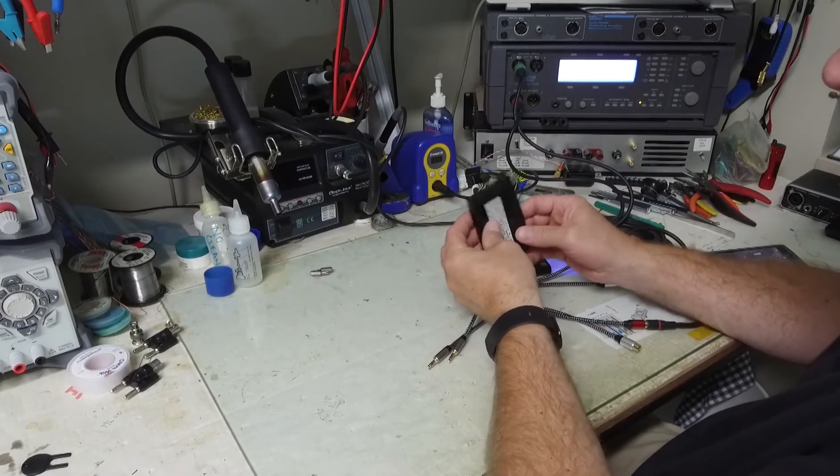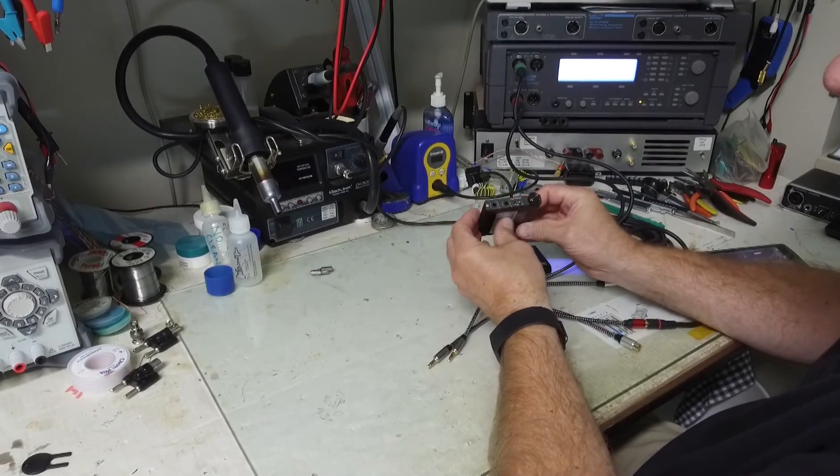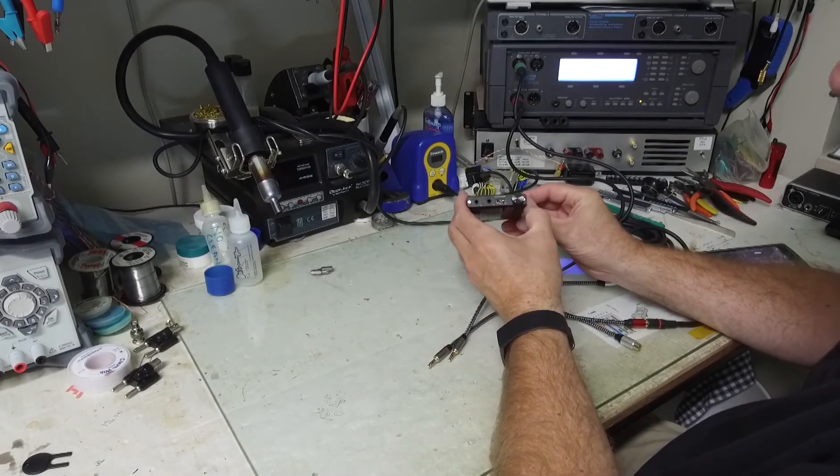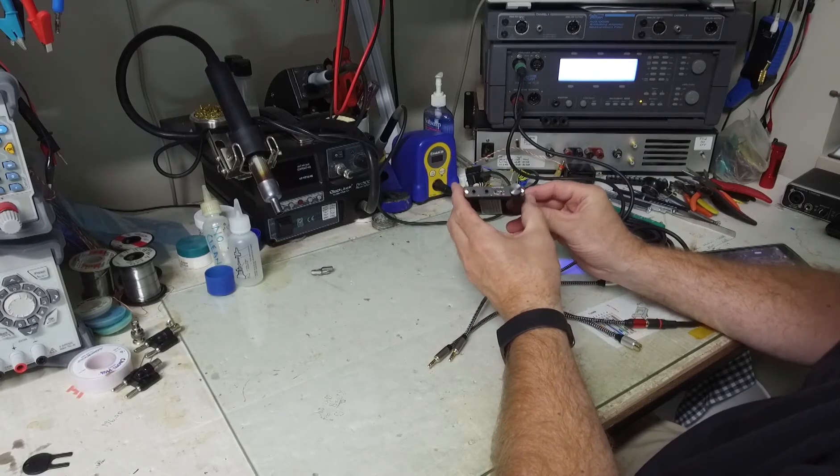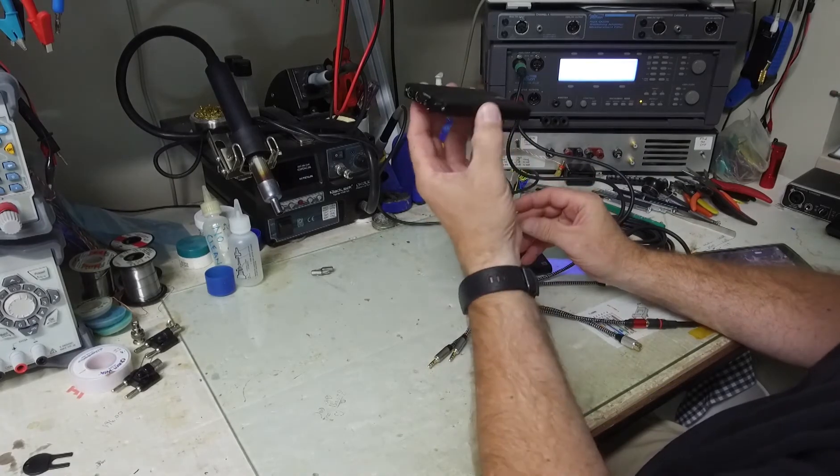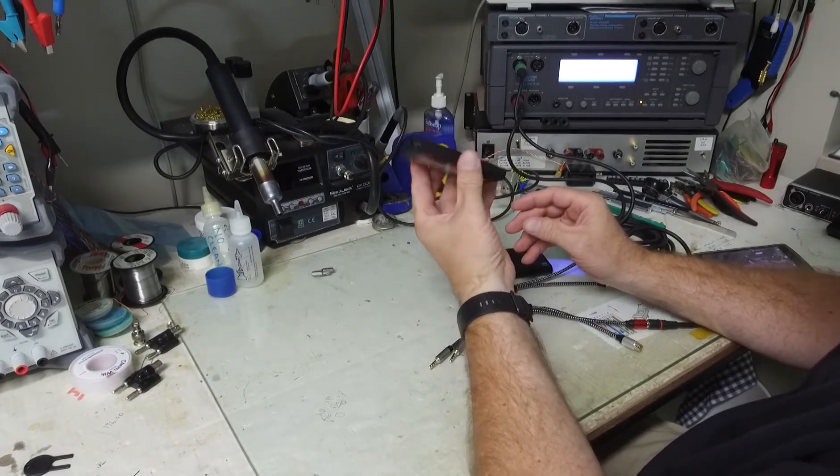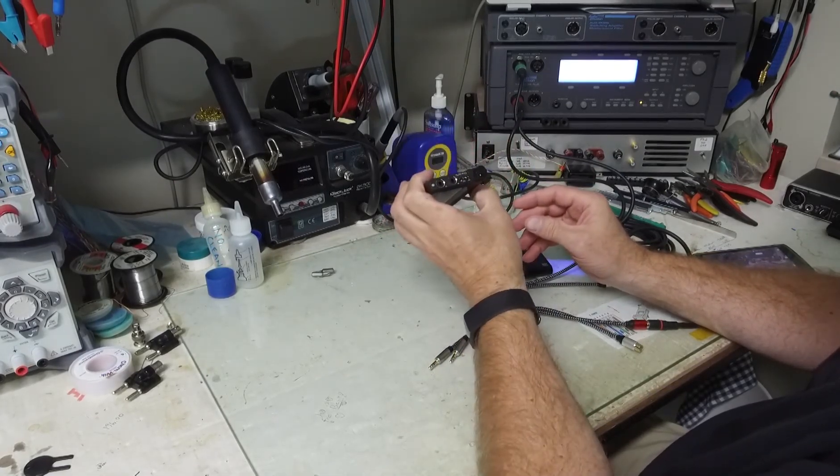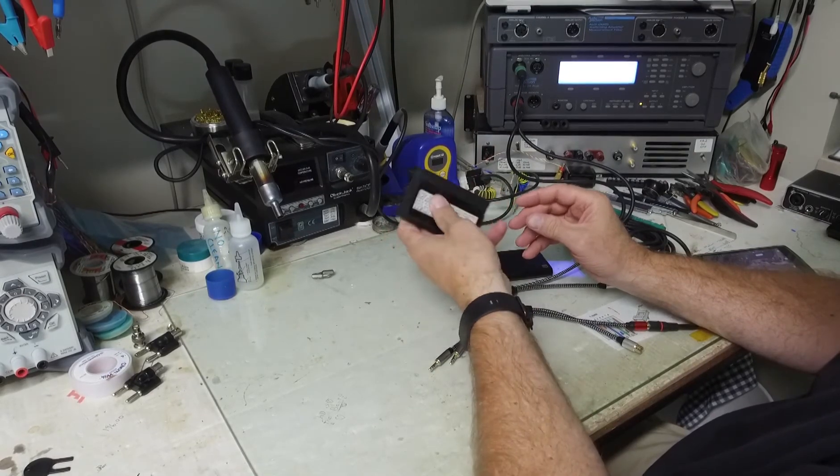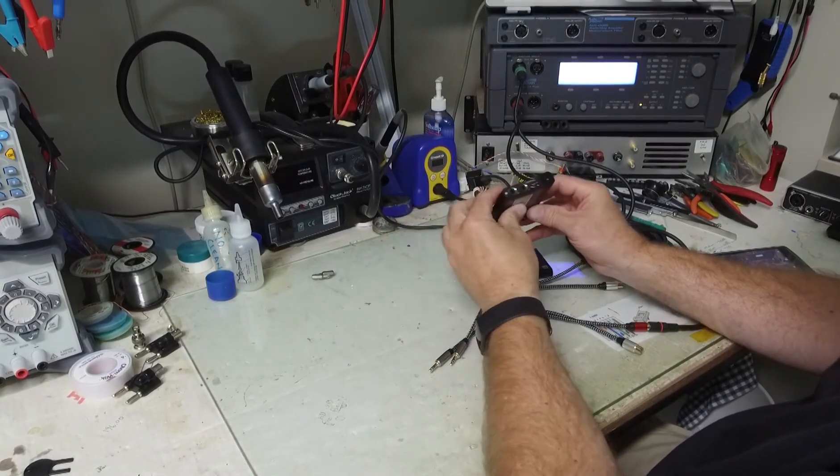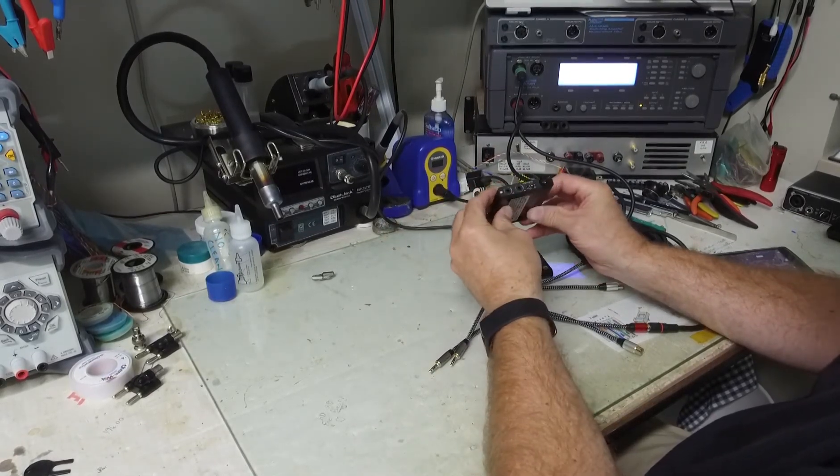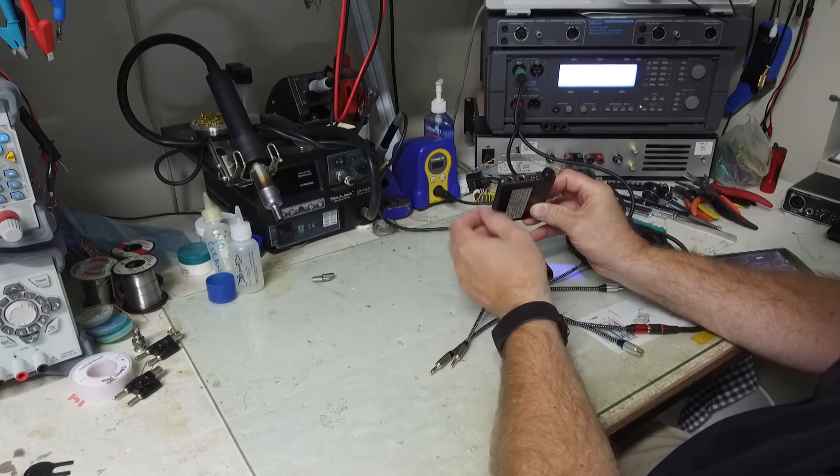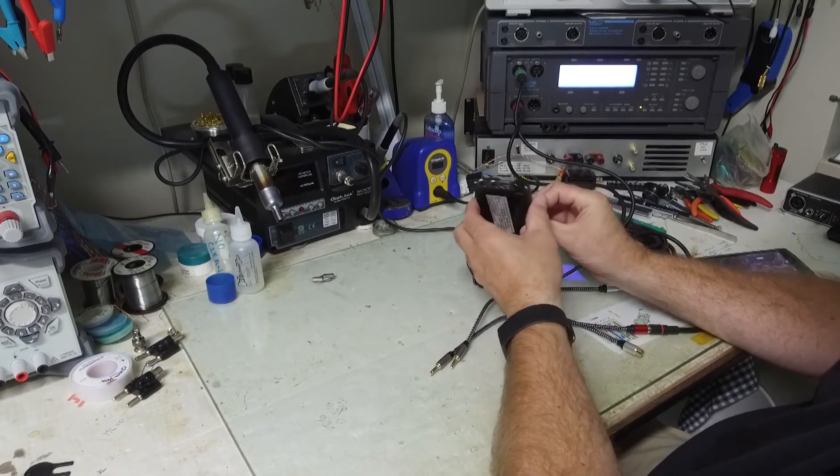Hello. A little while ago I did a review of the Topping NX3, an external headphone amplifier with analog input and analog output.